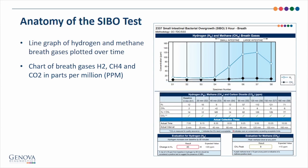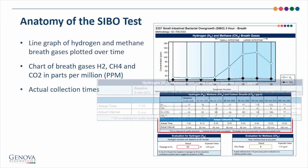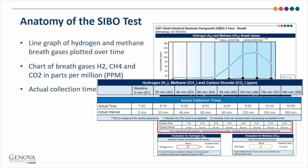Next, we look at the actual collection times. At the top of the column, you can see the suggested collection times. They should be compared with the patient's actual collection time intervals to make sure instructions were followed properly. If the times do not align, it may impact interpretation, particularly with the hydrogen evaluation. Generally, deviations of a few minutes will not significantly alter the interpretation.